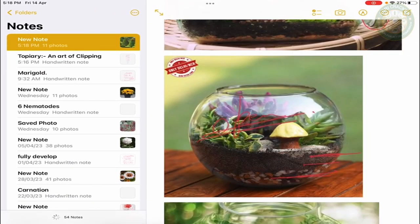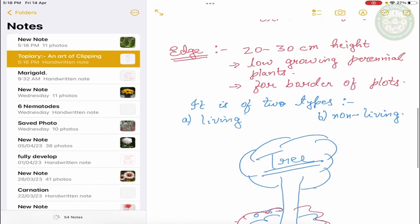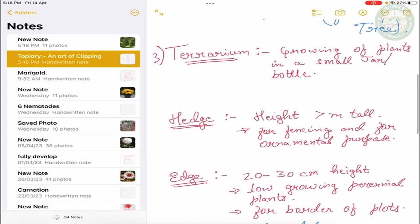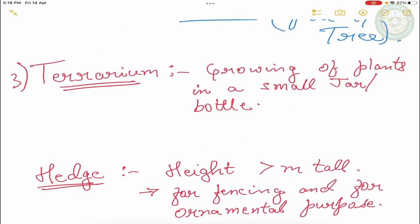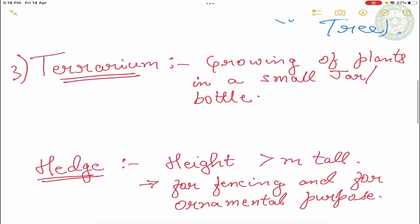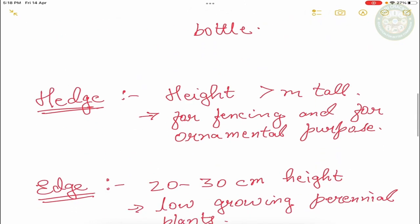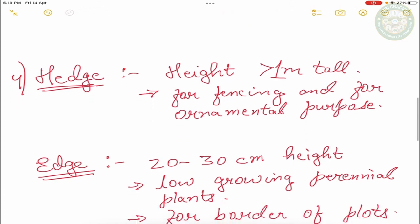The next one is hedge and edge. There are a lot of confusion in the hedge. The first one is hedge. So basically hedge is like plants and shrubs which are the height of 1 meter. They are the height of 1 meter. Plus they use for fencing and as ornamental purpose.